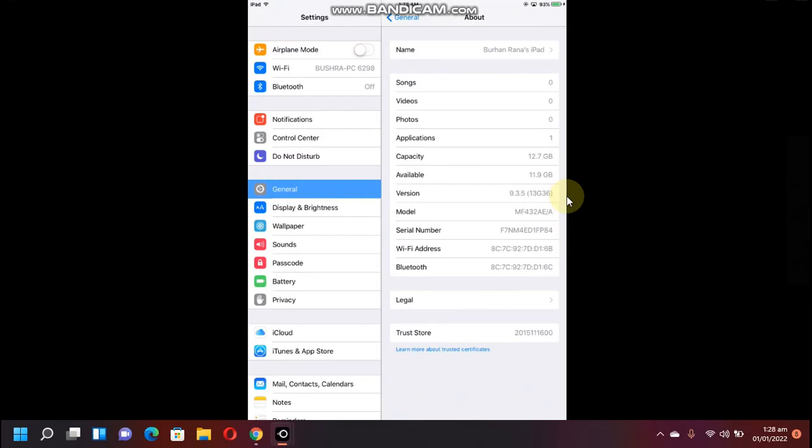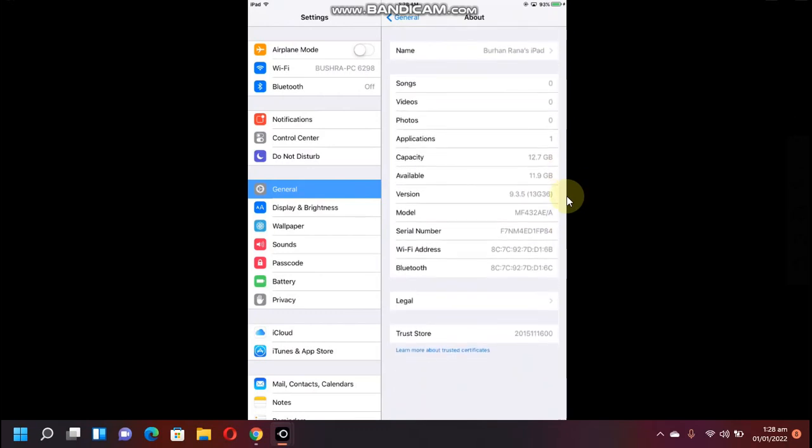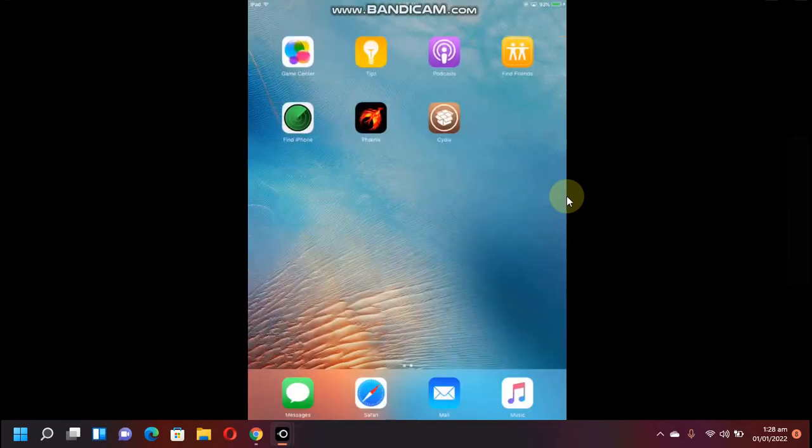Please keep in mind that to use this method you need to be jailbroken. You can check out the guides in the description to get jailbroken right now. You can check out that I am jailbroken right now.